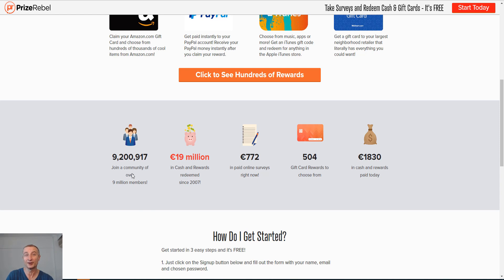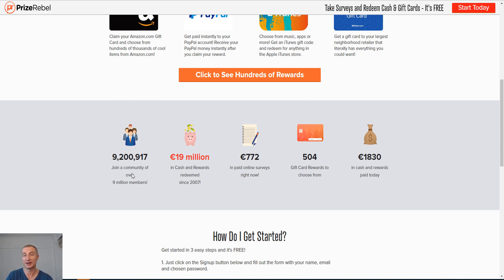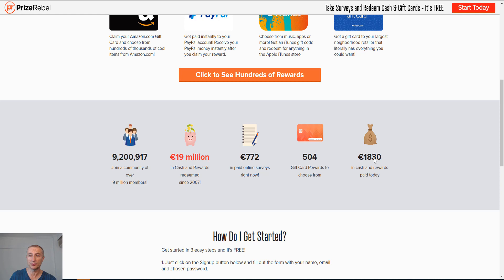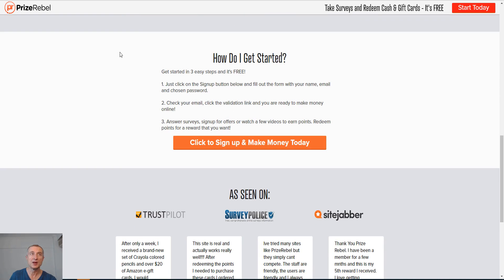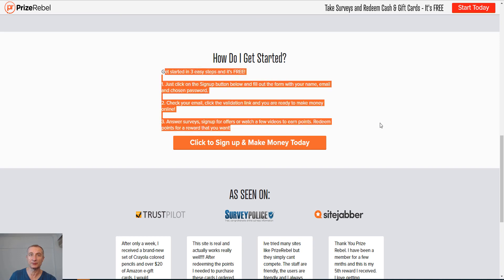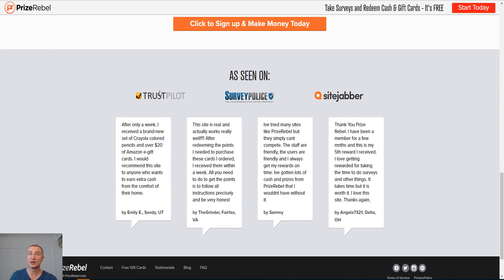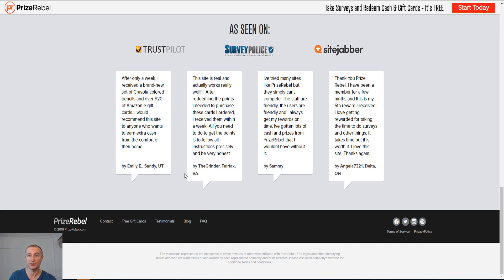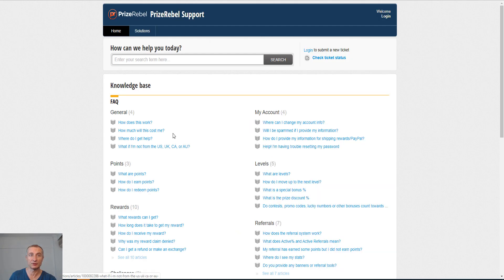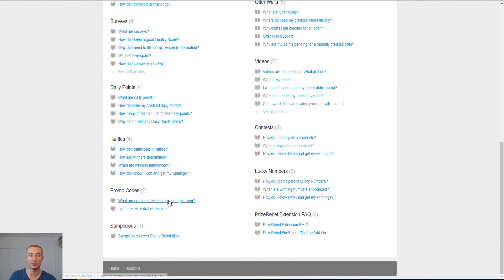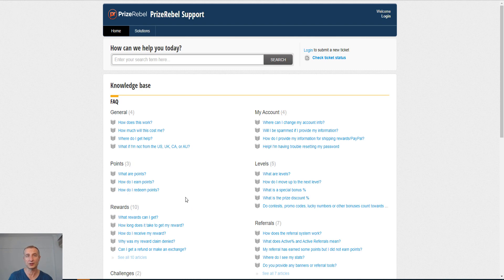You can see that this is definitely a very popular site. Join a community of over nine million members. How cool is that? They have paid out 19 million in euros here in cash and rewards redeemed since 2007. Well over 12 years online here, so definitely a legit site. 772 paid online surveys right now. Really cool stats here. Just go to pricerebel.com, have a look at it. Basically, it is a three-step process here. This has been seen on Trustpilot, Survey Police, SideJabber. There is also an FAQ if you're interested in that.